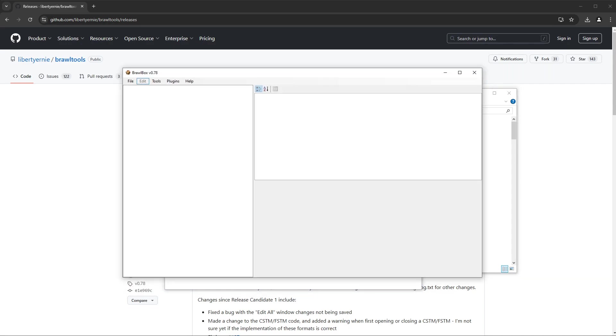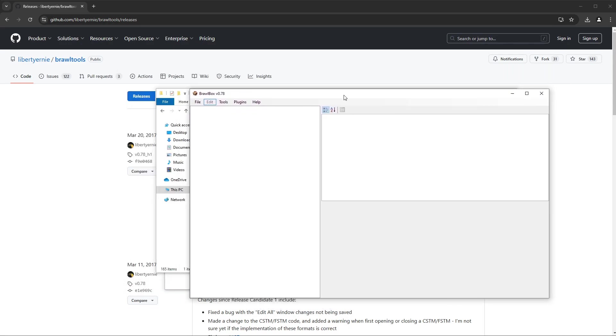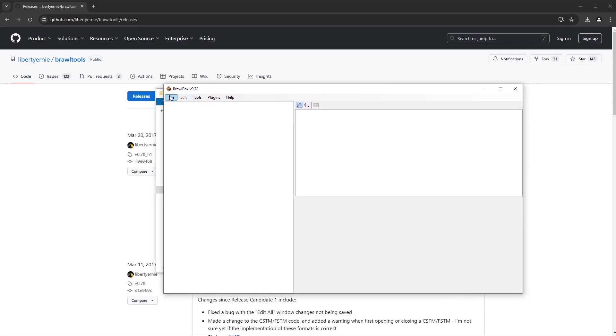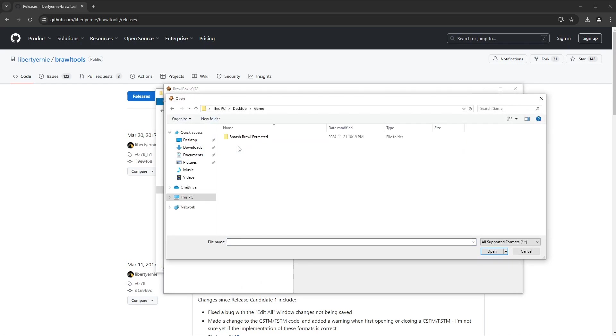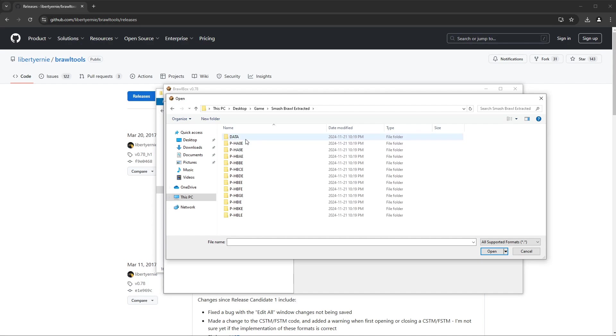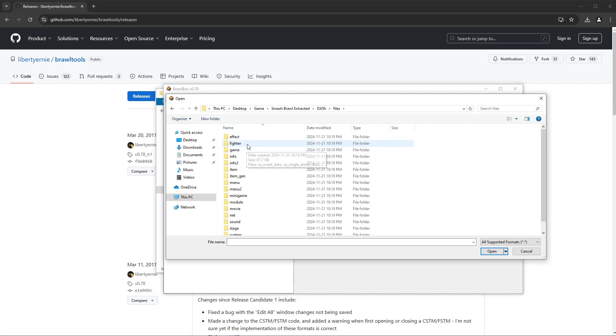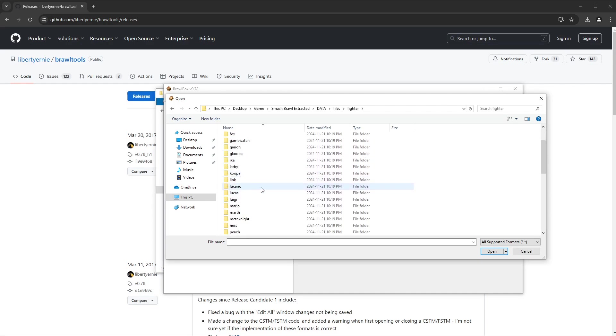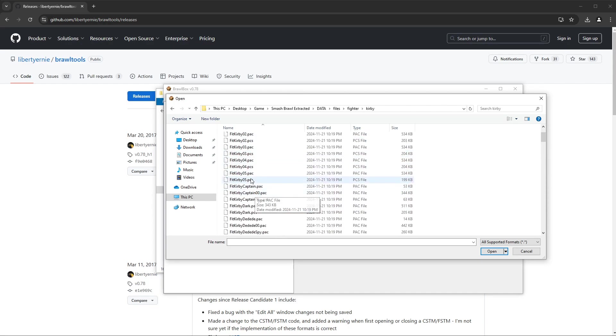So right from here, let's test that it worked. We have Brawl Box. Let's make sure that these files are actually working. So we're going to go File, Open, and go back to wherever you put that in the Data Files, Fighter.